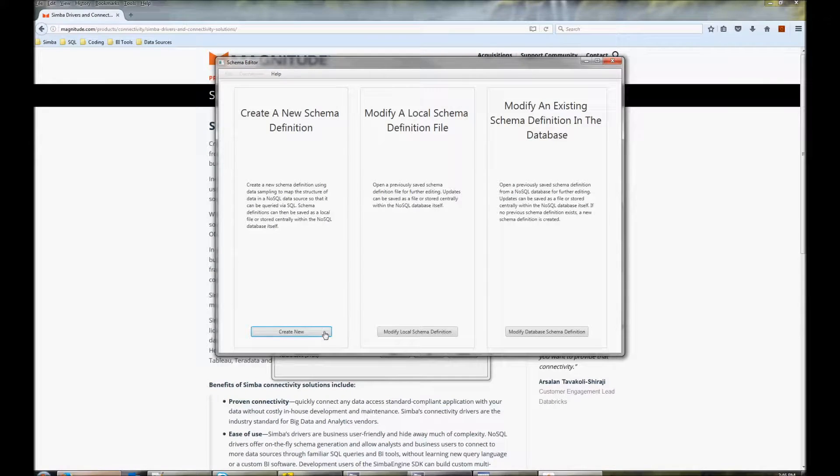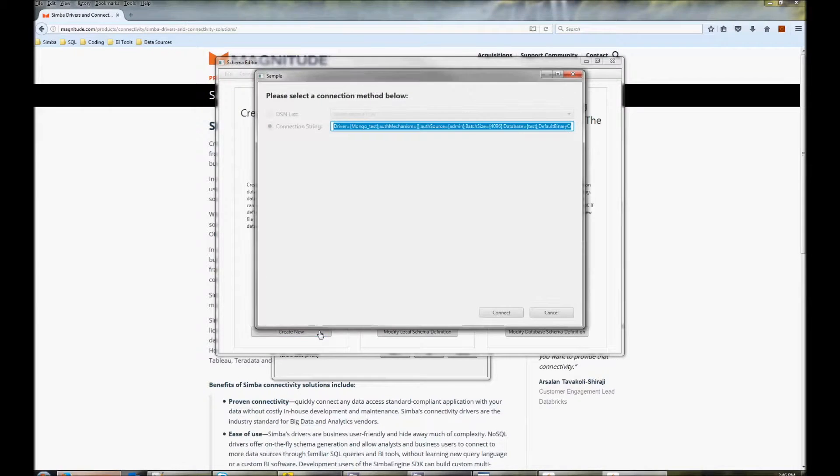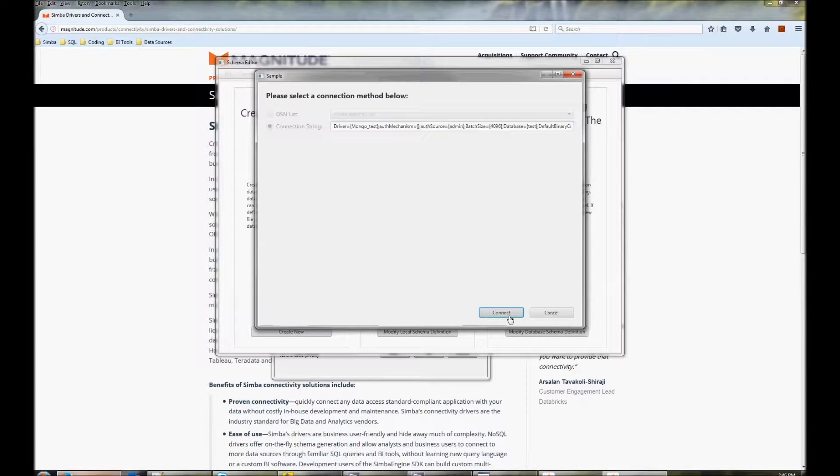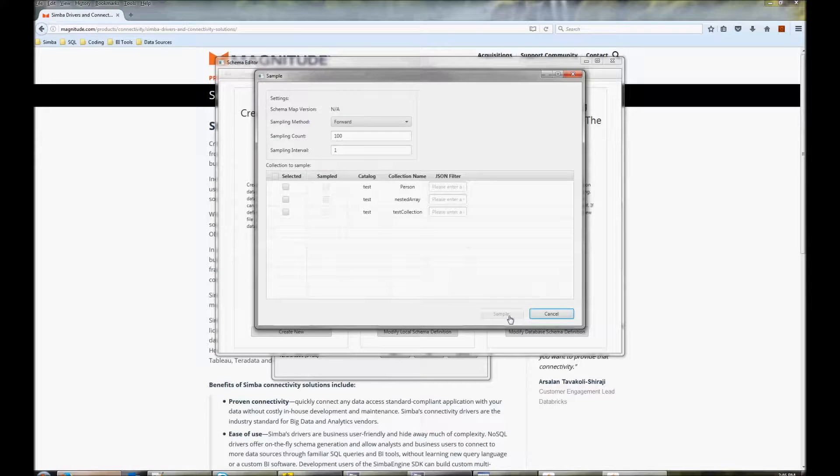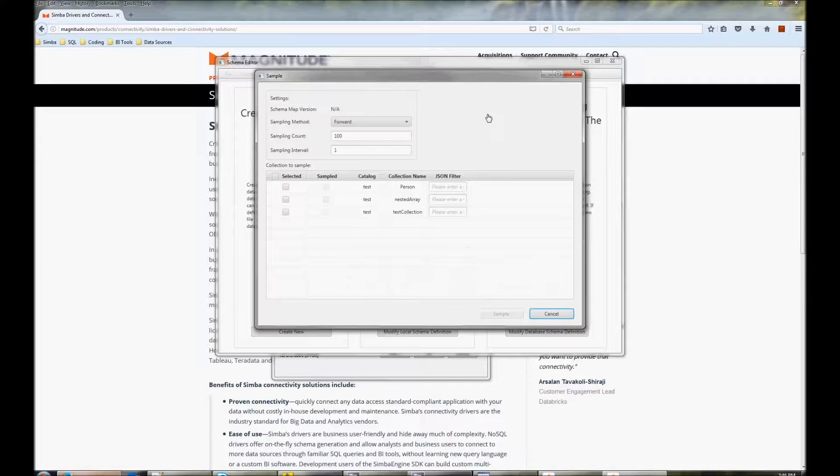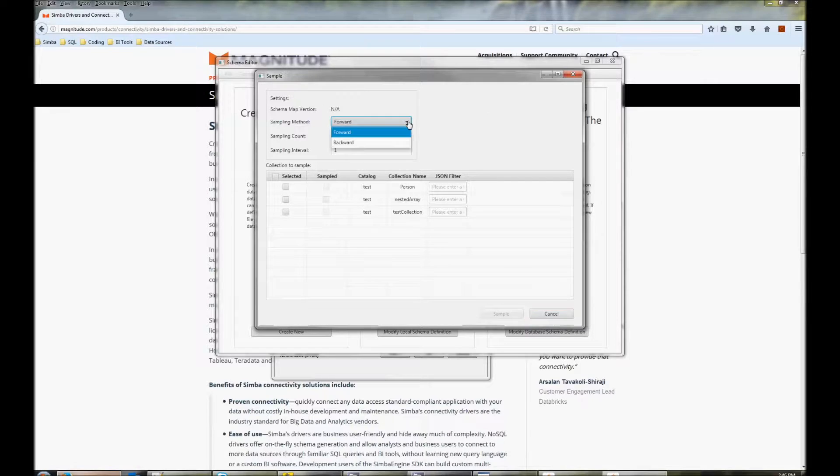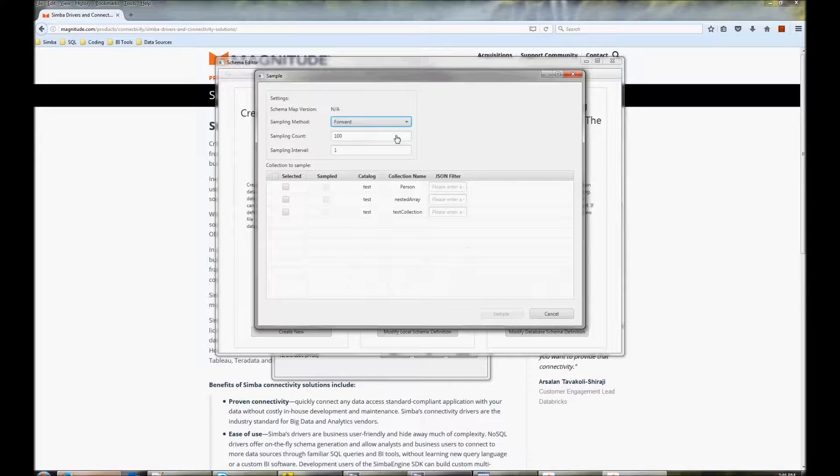Click create a new schema definition and then click connect. You should now see a list of all the collections in your database and you can see options for sampling. You can choose to sample forwards or backwards, meaning starting at the end of the collection or the beginning. You can choose how many documents to sample and the sampling interval.